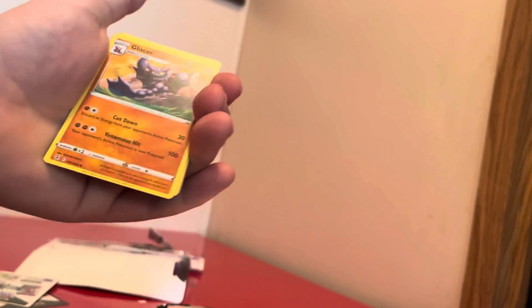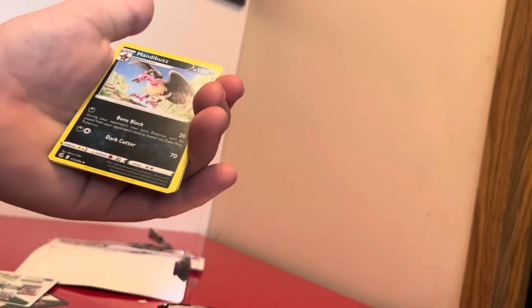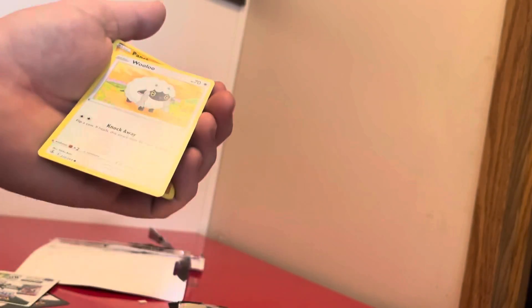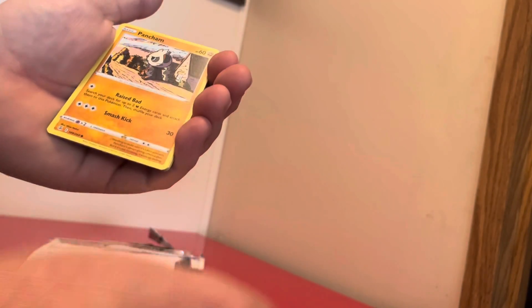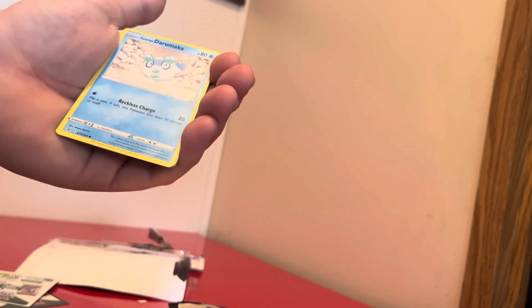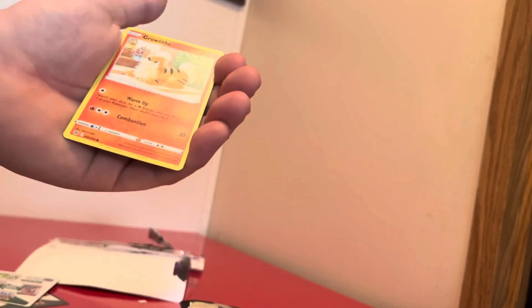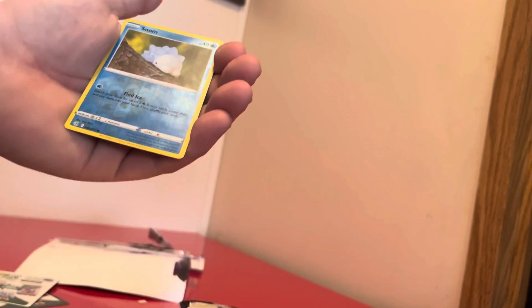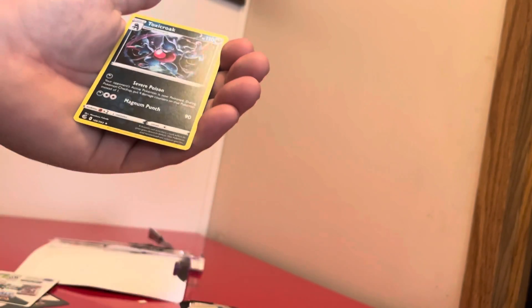All right. Grass Energy, Blastoise, Mandibuzz, Ninetails, Wooloo, Pancham, Darmanitan, Oddish, Growlithe, Snom, and a Tropius for the rare.